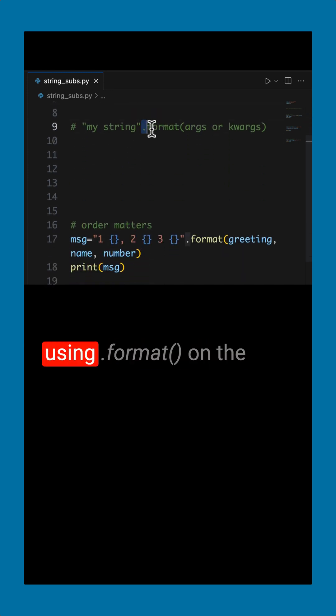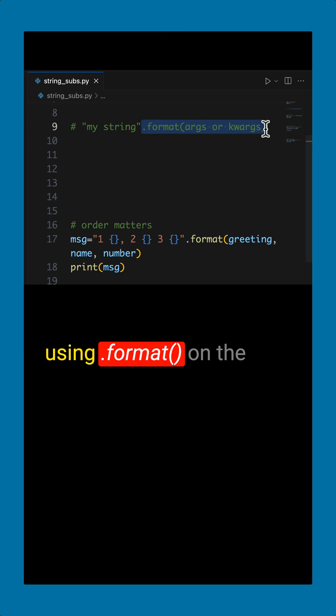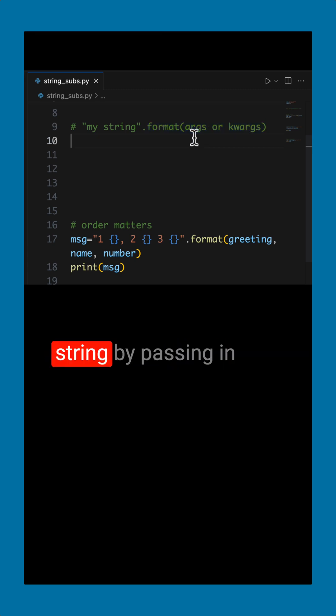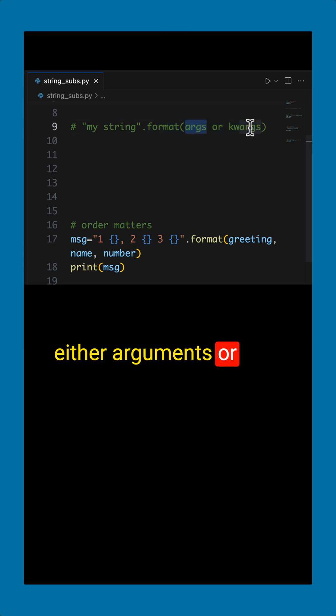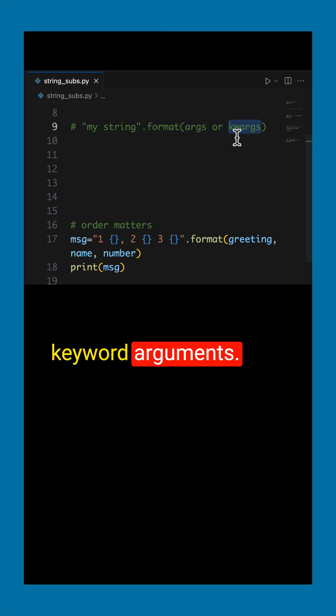One of the ways you can do that is by using dot format on the string by passing in either arguments or keyword arguments.